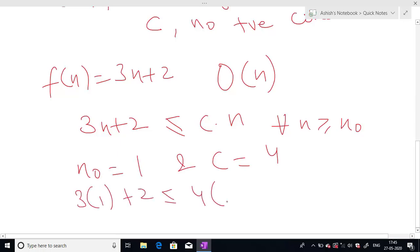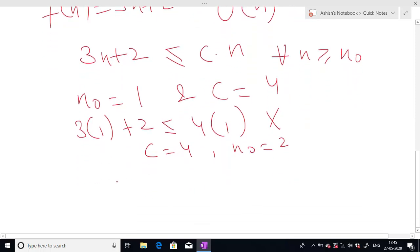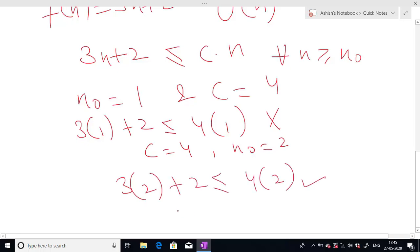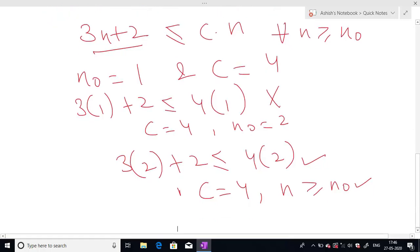For n₀ equals 1 and c equals 4, we check: 3×1+2 = 5 is less than or equal to 4×1 = 4, which is not true. So for c equals 4 and n₀ equal to 2: 3×2+2 = 8 is less than or equal to 4×2 = 8, which is true. If n₀ equals 3, the condition is also true. So we can say that for c equals 4 and all n ≥ n₀=2, our function f(n) = 3n+2 is Big O of n.